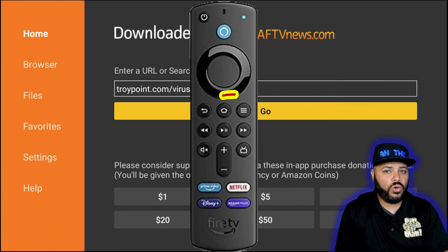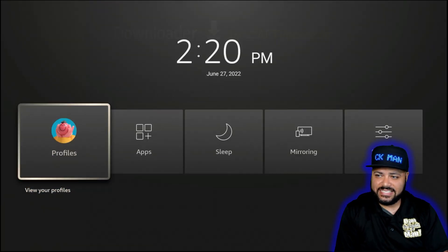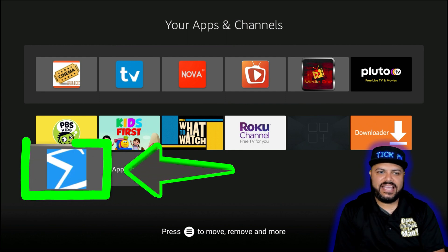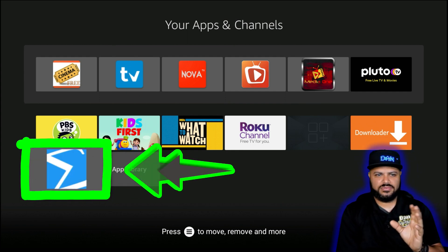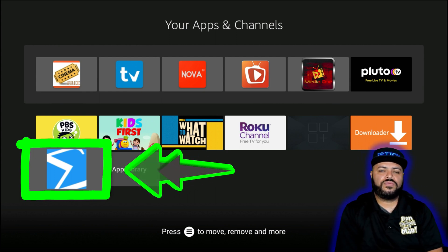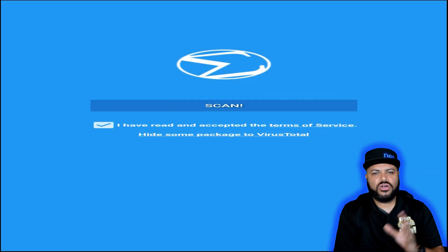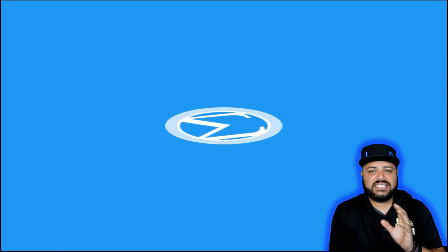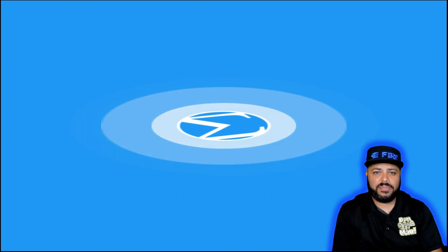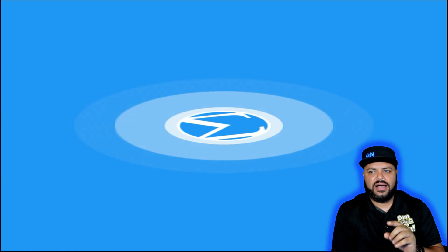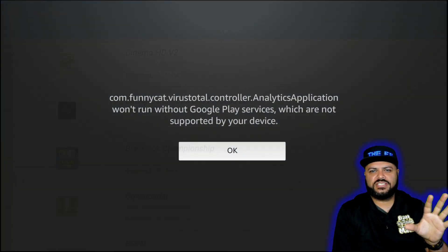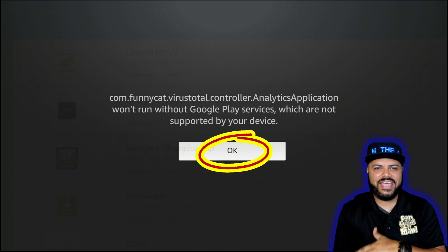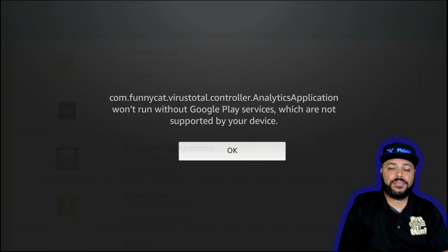To find the VirusTotal application, press and hold the Home button until the clock appears, then go right and click Apps. Work your way down and find the app — it looks like a sideways M or backwards 3. Click on it. It'll look a bit stretched out on the Fire Stick, but that's normal. Hit Scan Now. It will begin scanning the Fire Stick. You'll get a pop-up saying the app was designed for another device and lacks Google Play Services support — just hit OK to bypass it.